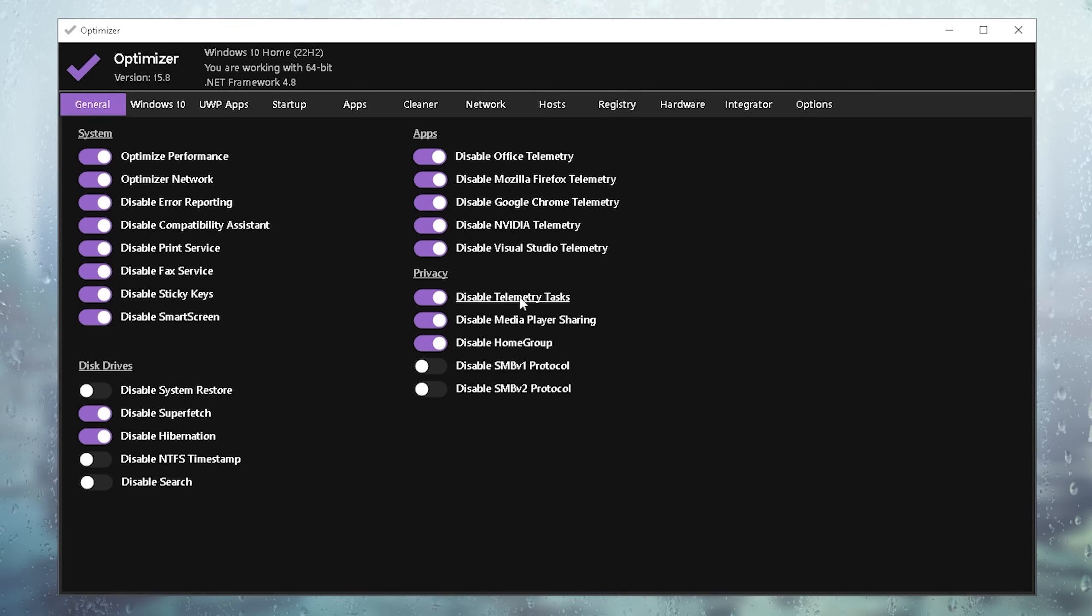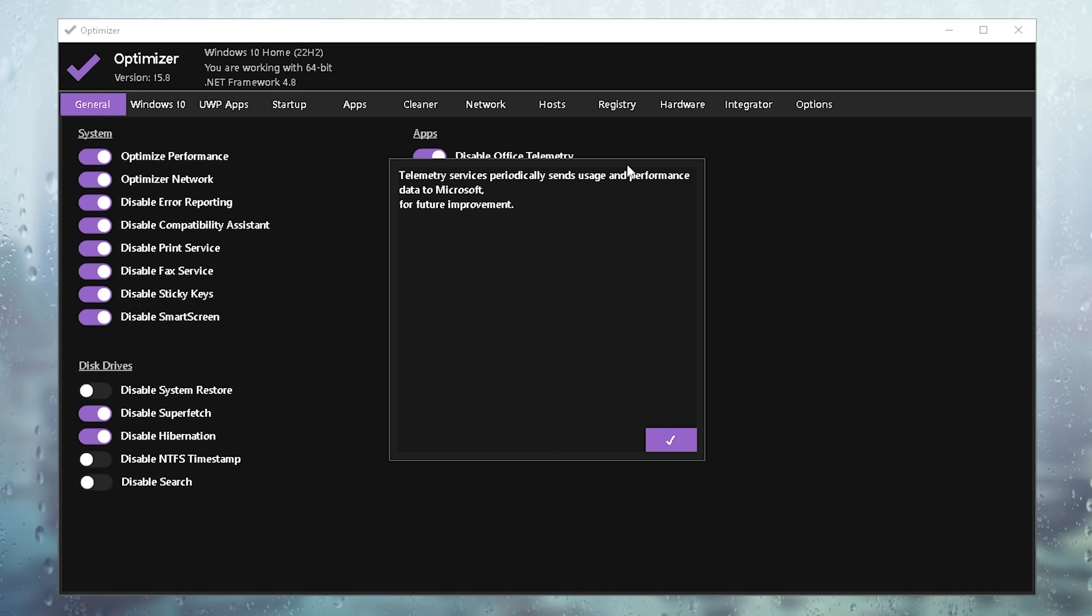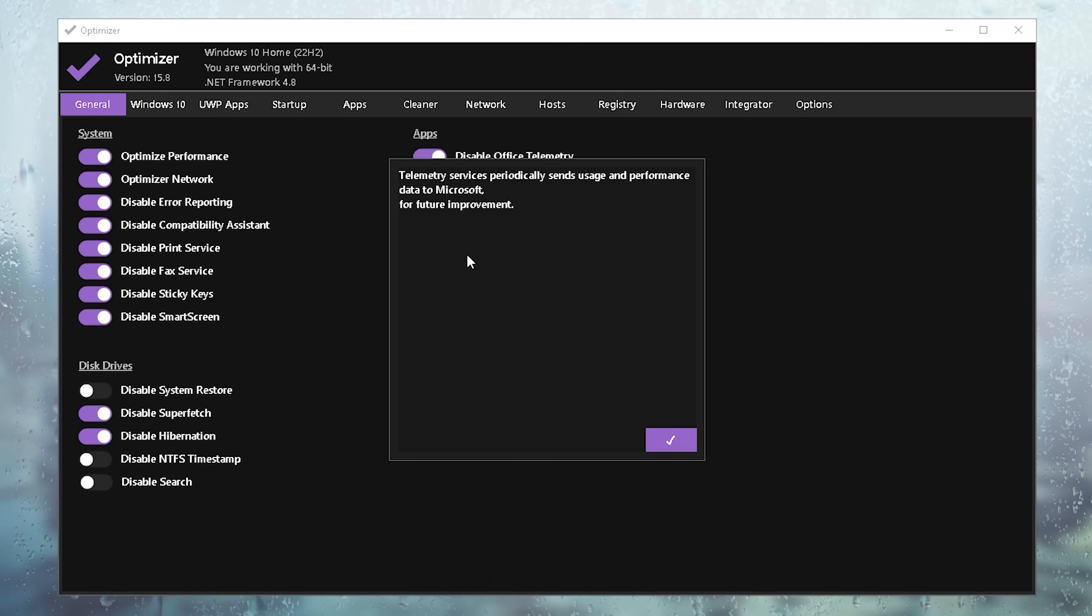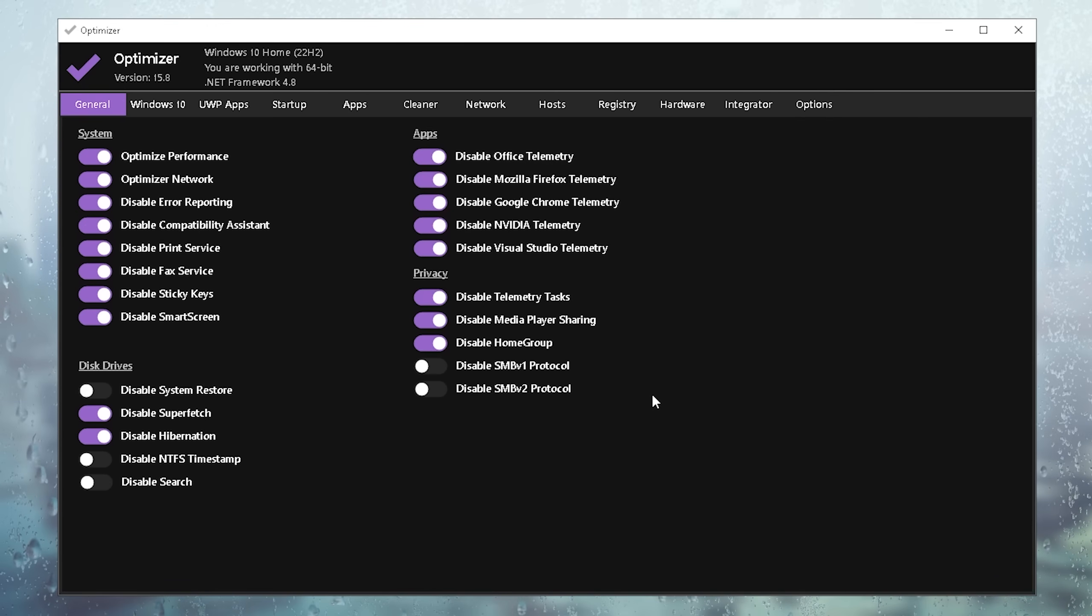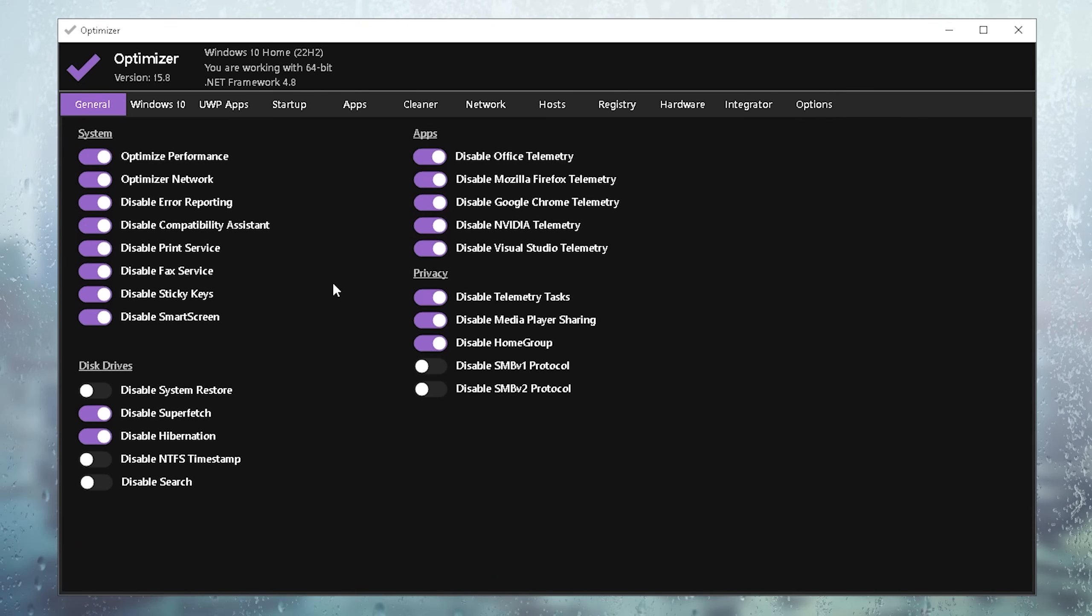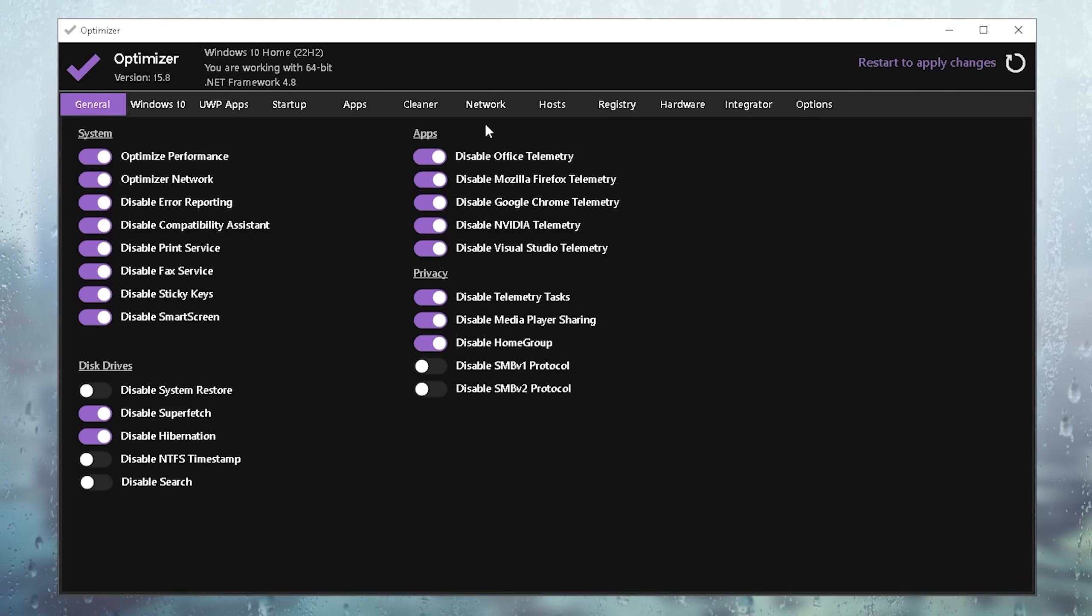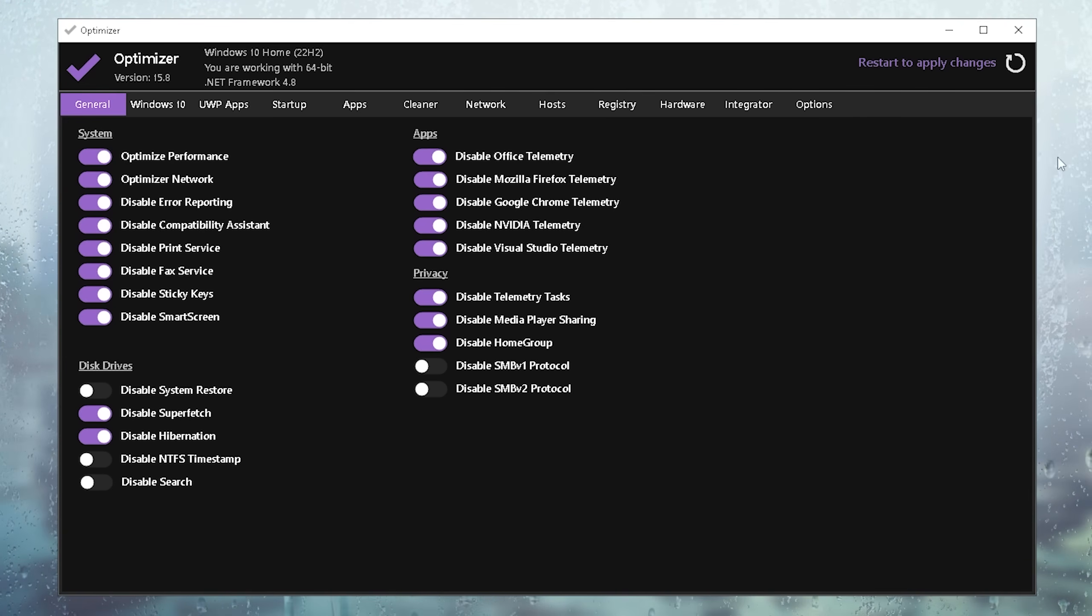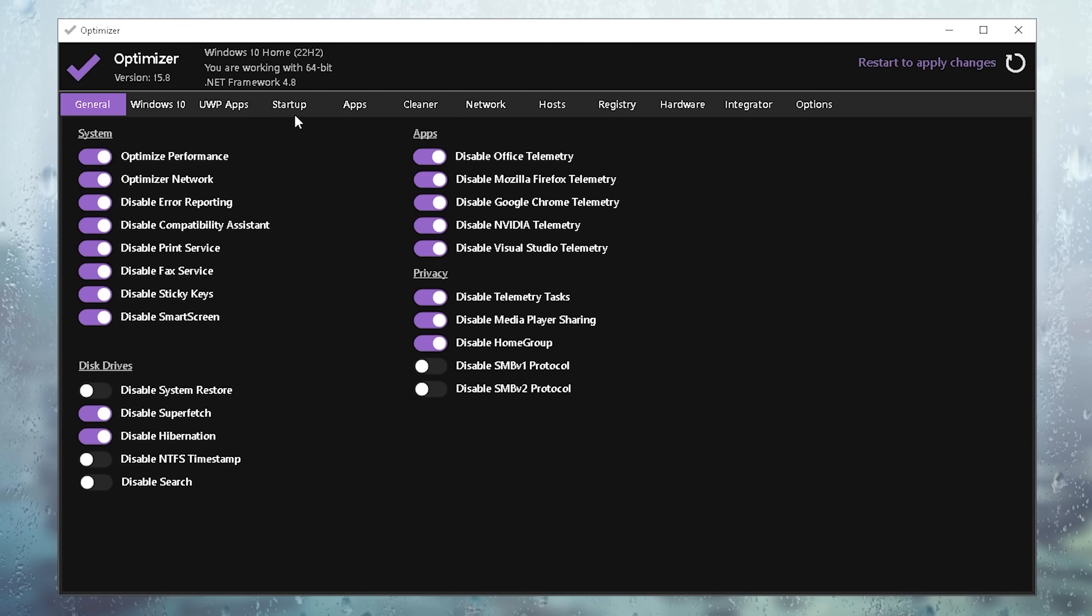The same with disable telemetry tasks. This one is super important because your PC is actively 24/7 in the background sending data to Microsoft, which is slowing it down since these are services running all the time. They're pretty hardware demanding, so you should definitely make sure to disable it or keep it on the stock settings. What you have to do now to actually activate them is real quick check and uncheck the first one, and then you can see restart to apply changes. But before we do that, we also want to go over to startup.